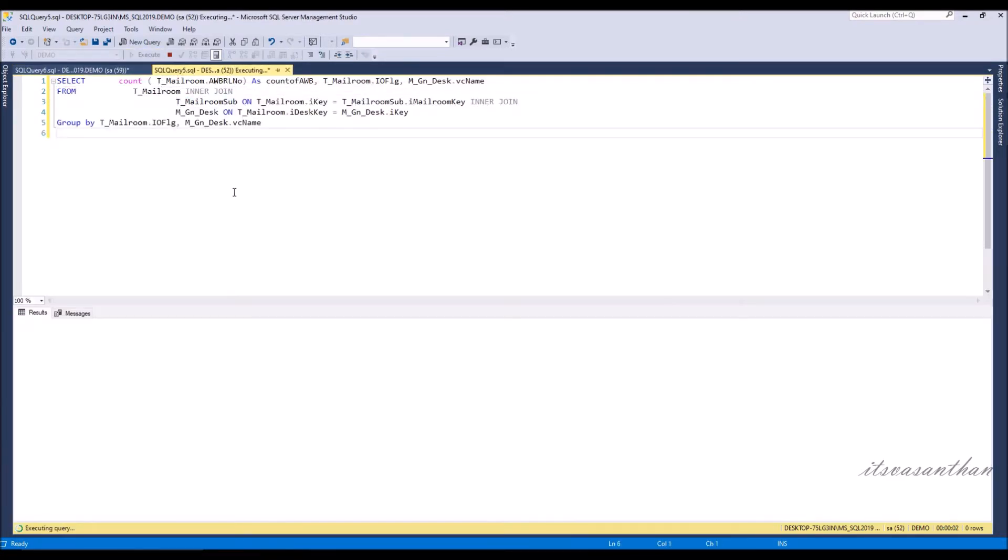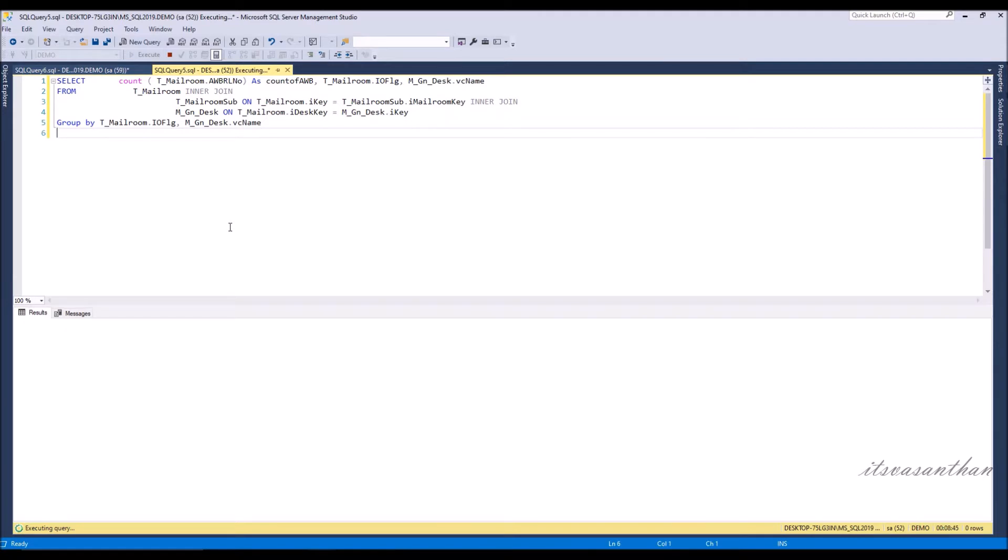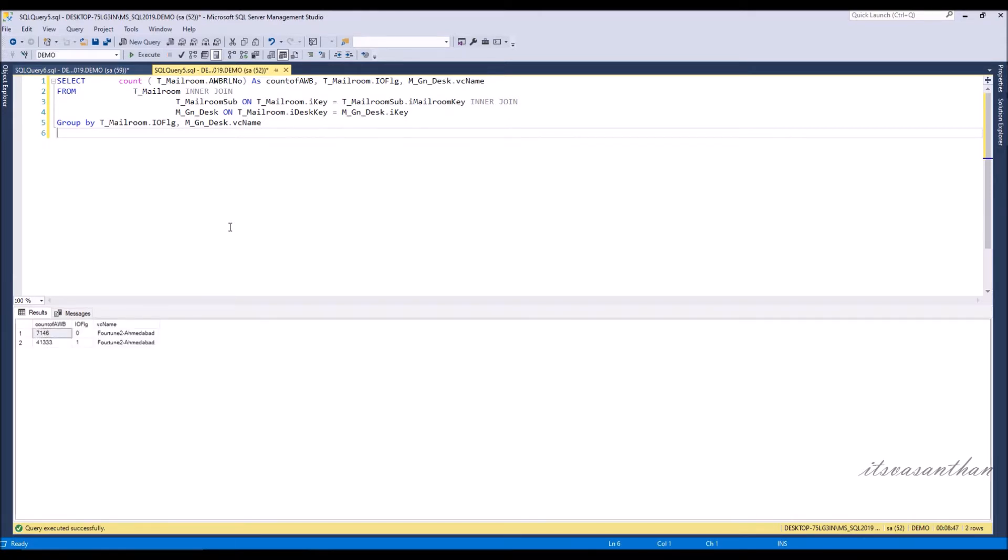Let's run the query and check the result. You can notice it in the right bottom panel. The query will take around 8 minutes to fetch the record.